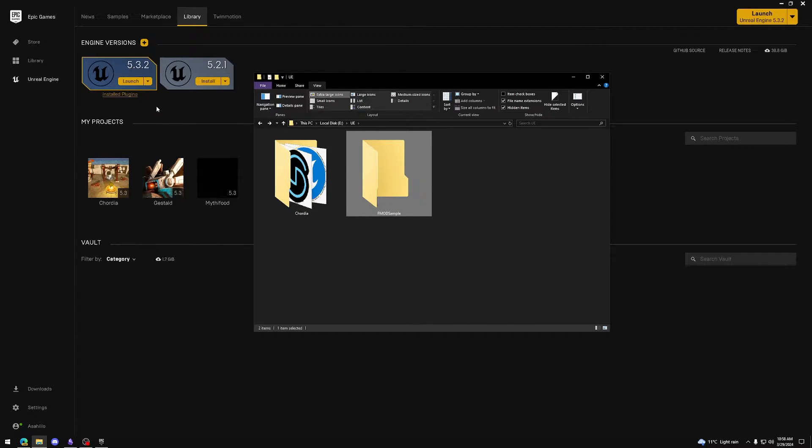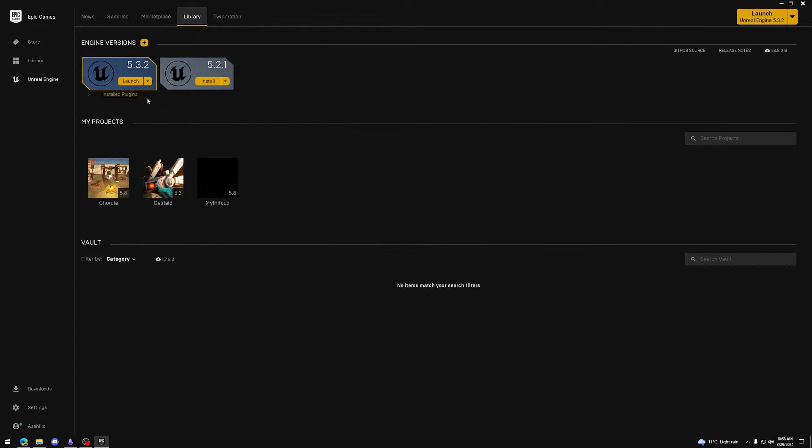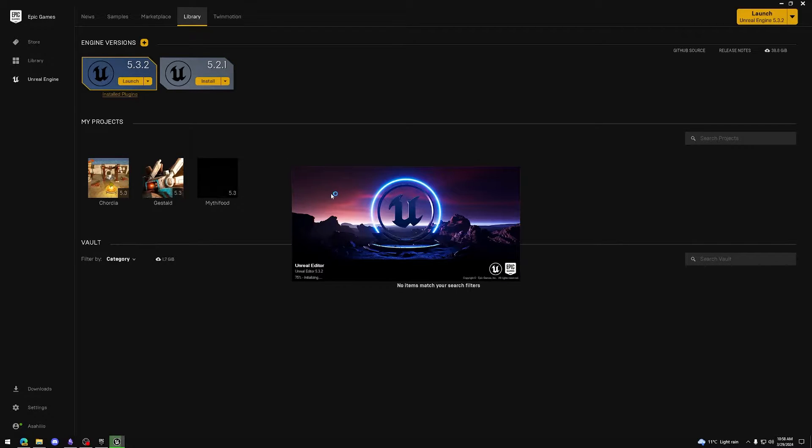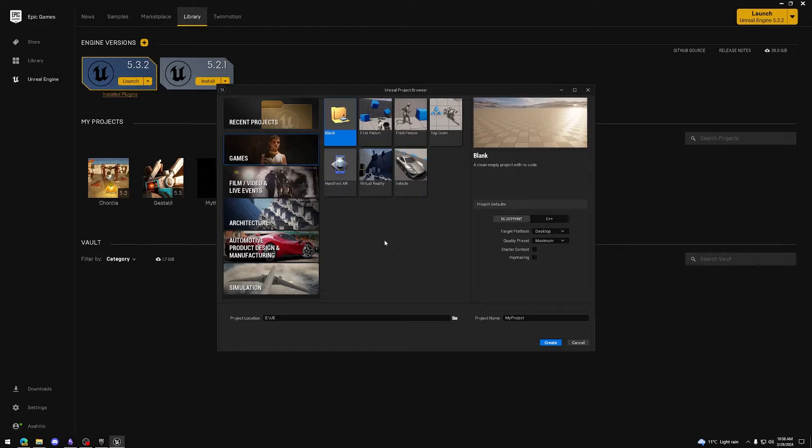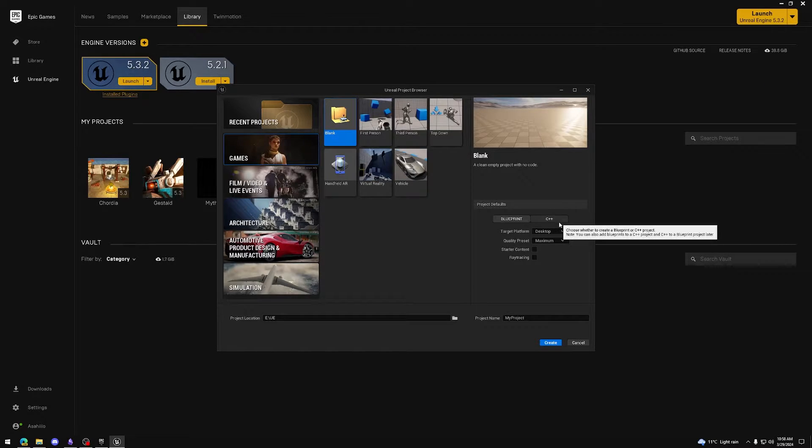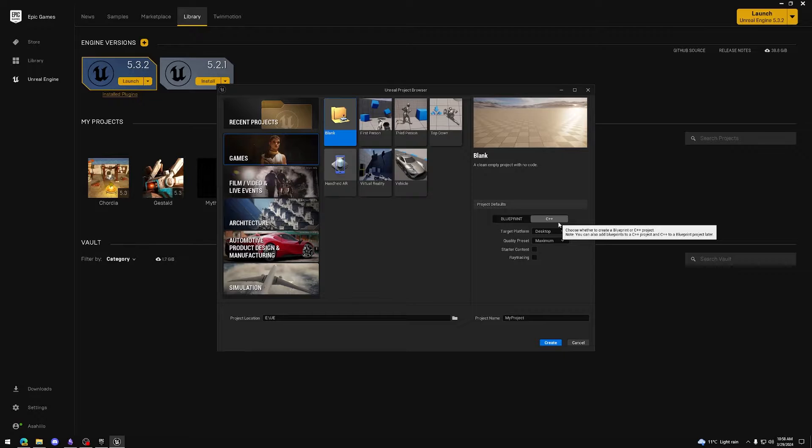Now, let's open Unreal Engine and create a new project. For demo purposes, I use a blank project and use C++ without any starter content.